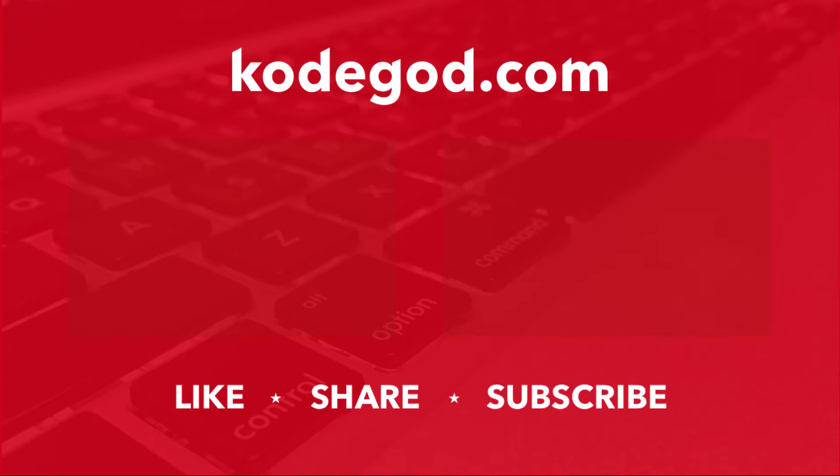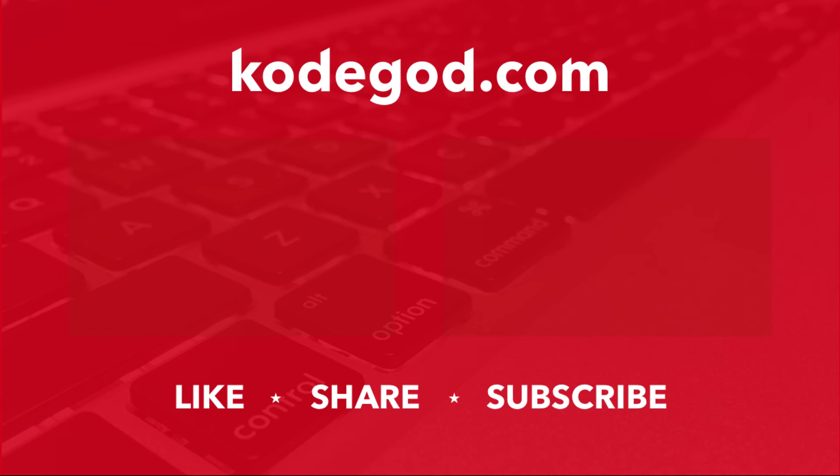Like and comment if you have enjoyed this video. Don't forget to share this video with your friends and most importantly subscribe to our channel for more videos. You can also hit the bell icon so that you get instant notification whenever we upload a new video. You can also visit our website kodegod.com for more, it is k-o-d-e-g-o-d dot com. Thank you for watching this video.